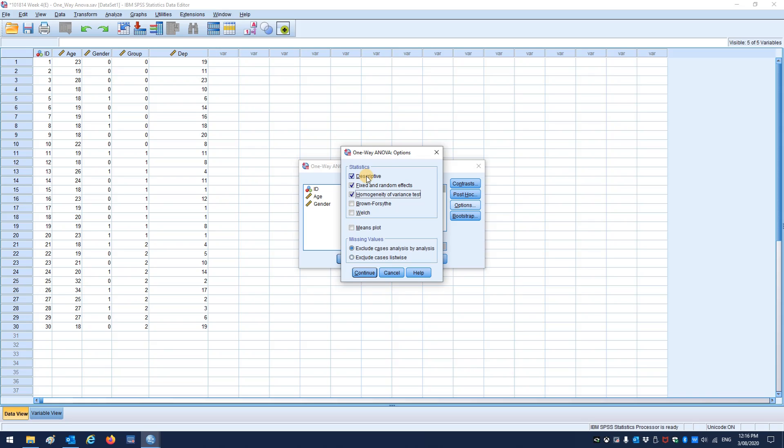So we always want descriptive statistics, we always want a fixed effects and homogeneity of variance, really we just need that homogeneity of variance. The descriptives will just give us the means and standard deviations, that kind of stuff.